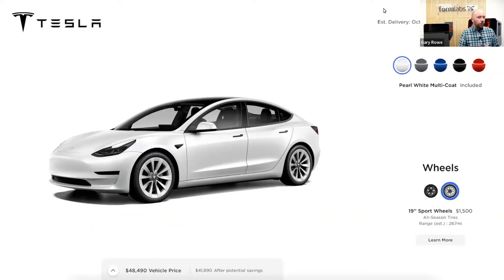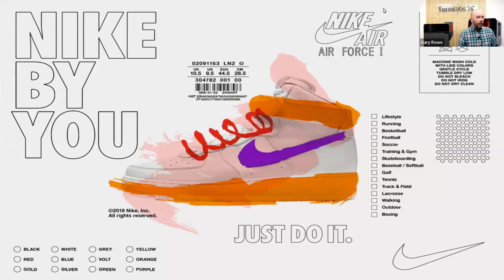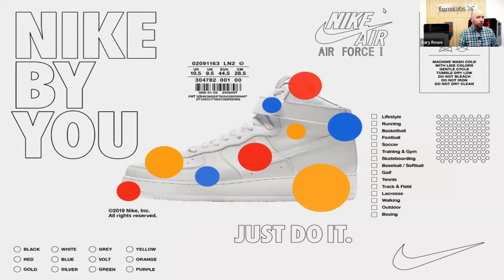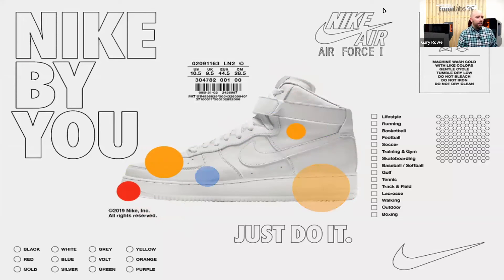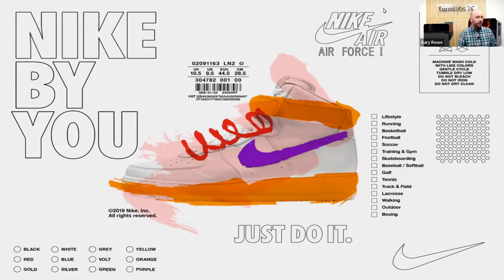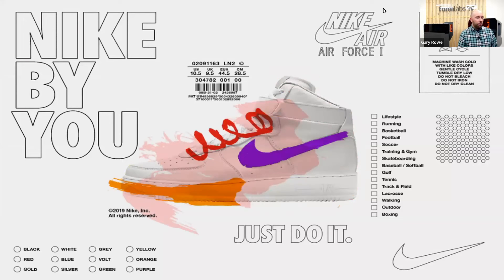A couple of examples of mass customization: car configurators like the one Tesla provides to their customers — these online apps or software-based products make it possible to add or change functionalities of a core product, modify the design or looks, and create custom designs or features from scratch. Nike ID, or Nike By You, is another great example. Mass customization is all about giving customers the ability to participate in the creation process and integrating this input on a mass production scale. Choosing this approach offers certain challenges though, and it relies on a very efficient and lean supply chain setup as well as a flexible and generally automated production process.